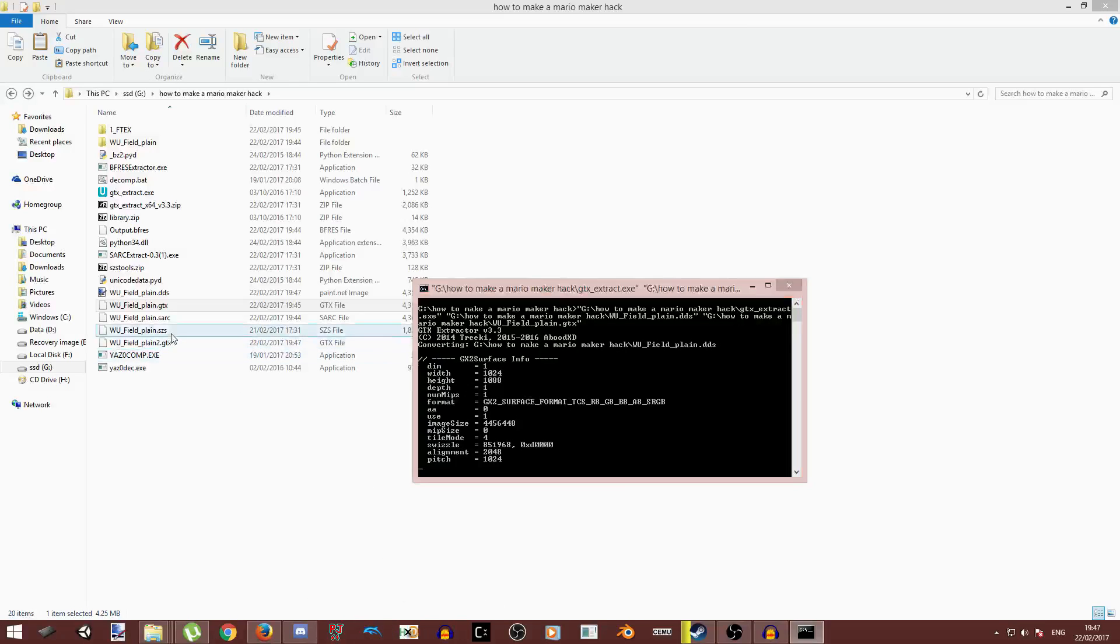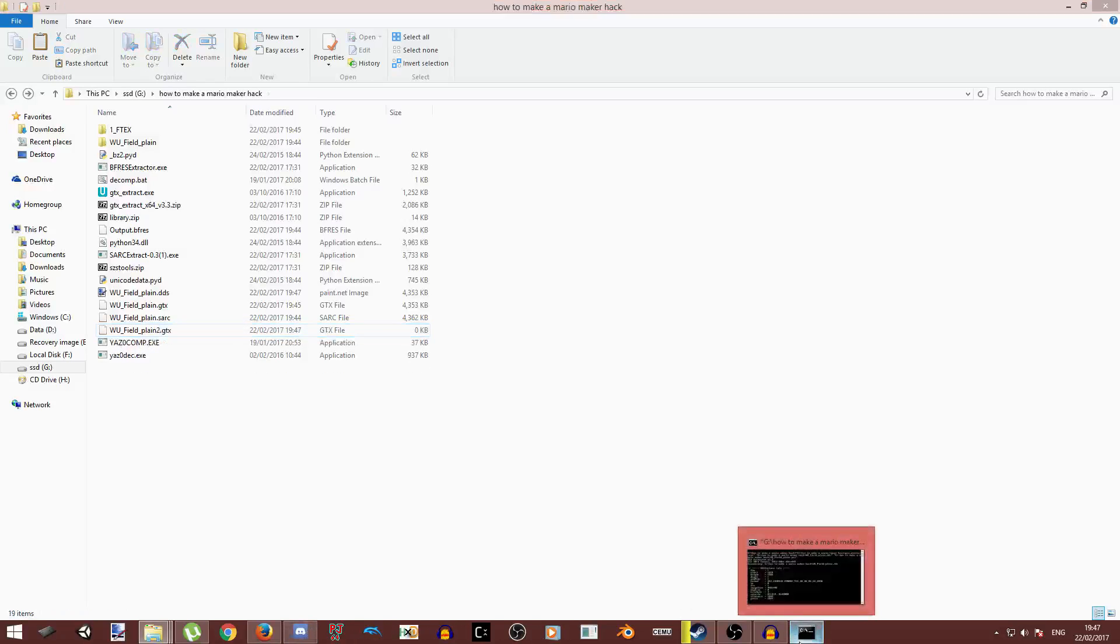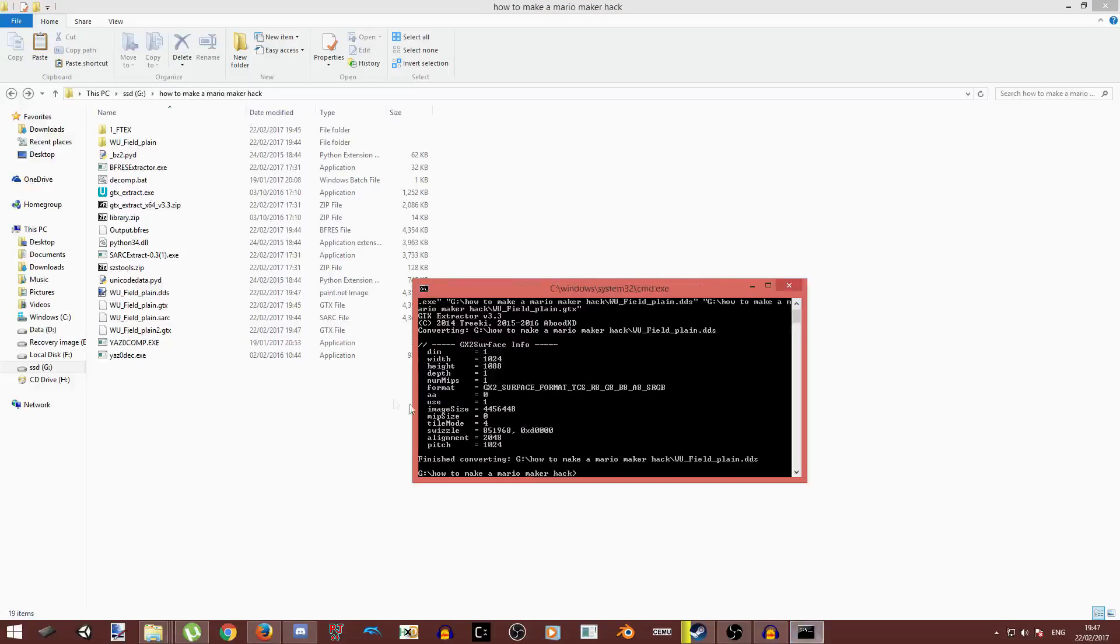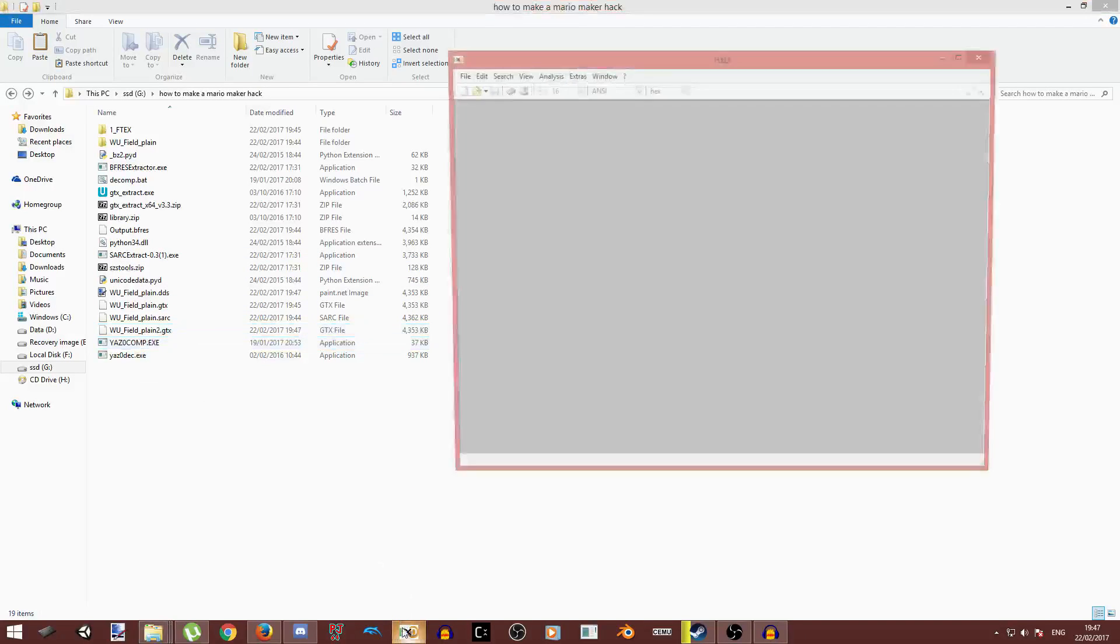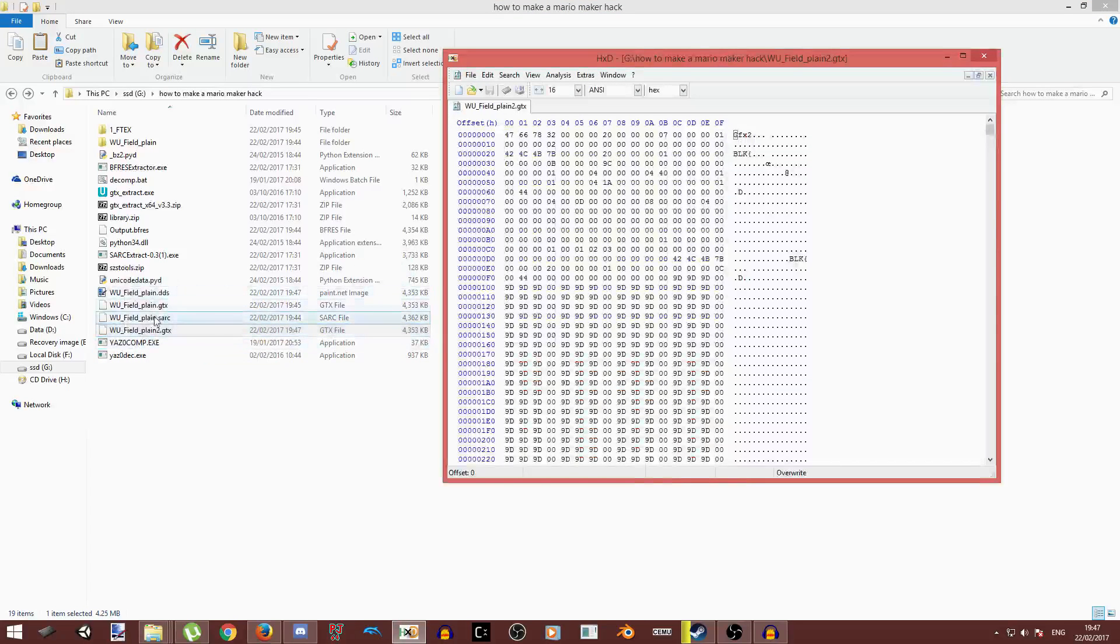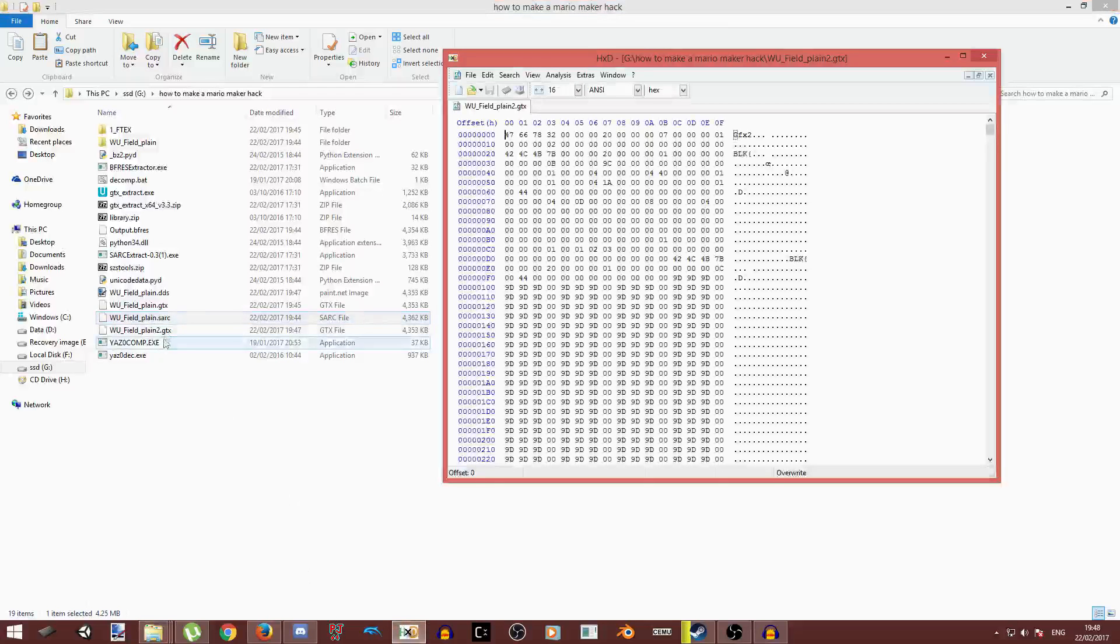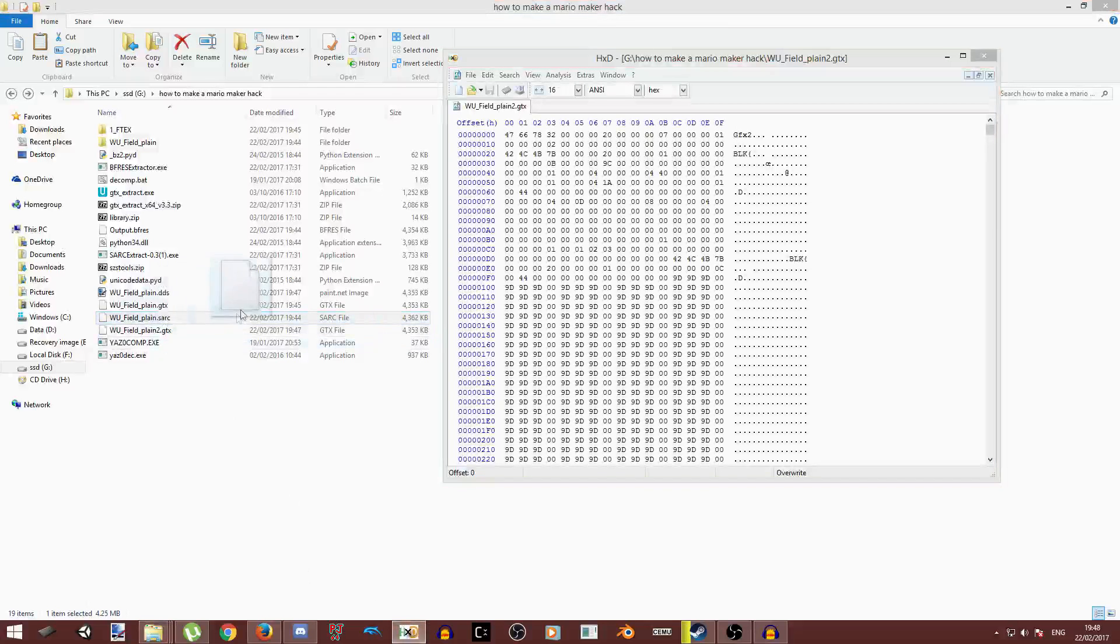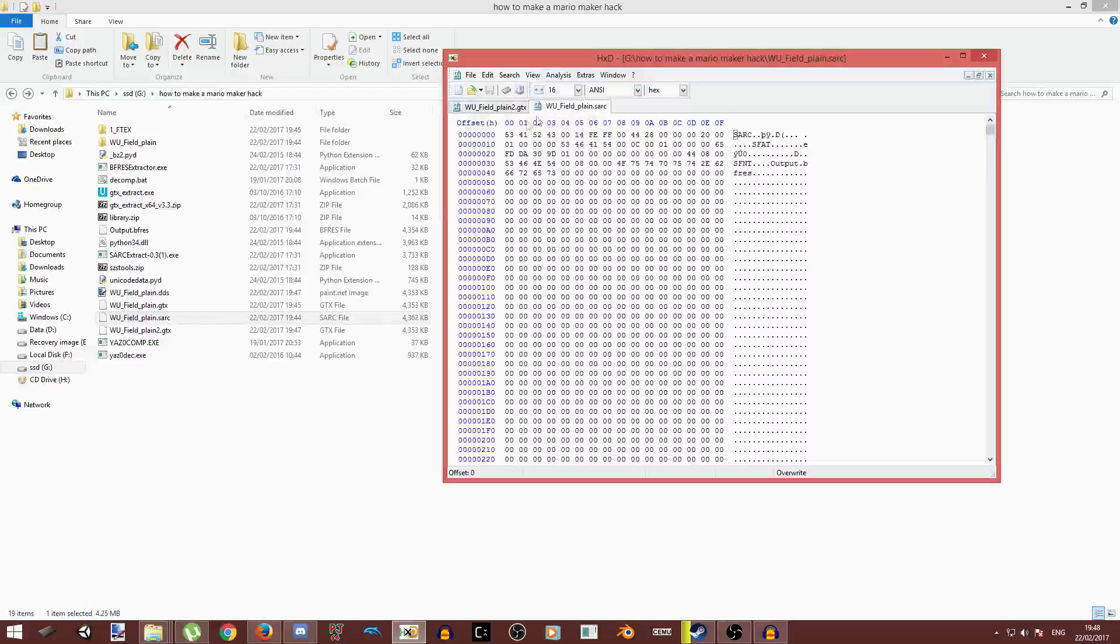And then we're going to use some hex editing. So let's just delete this file, you'll see why. Because we're going to recompress that file and make it the same name. So it just makes it easier. Now we're going to open up the HDX hex editor, drag this file, the modified GTX, and the sarc file, the original one that you extract from the SEZ.